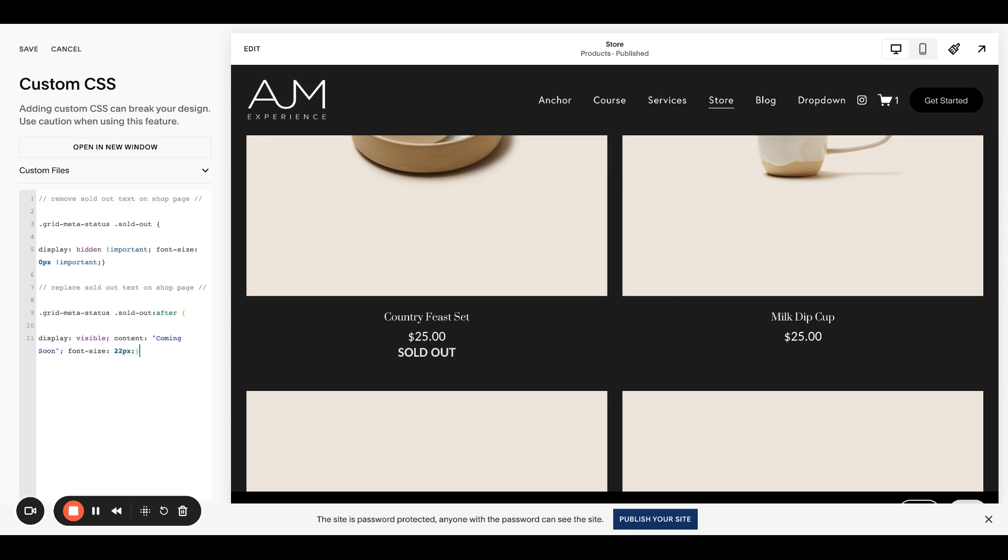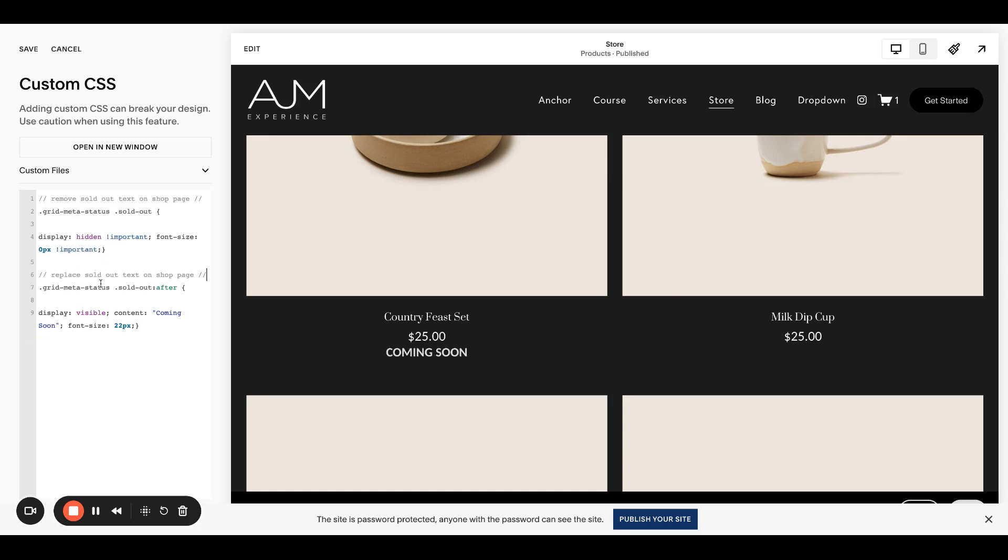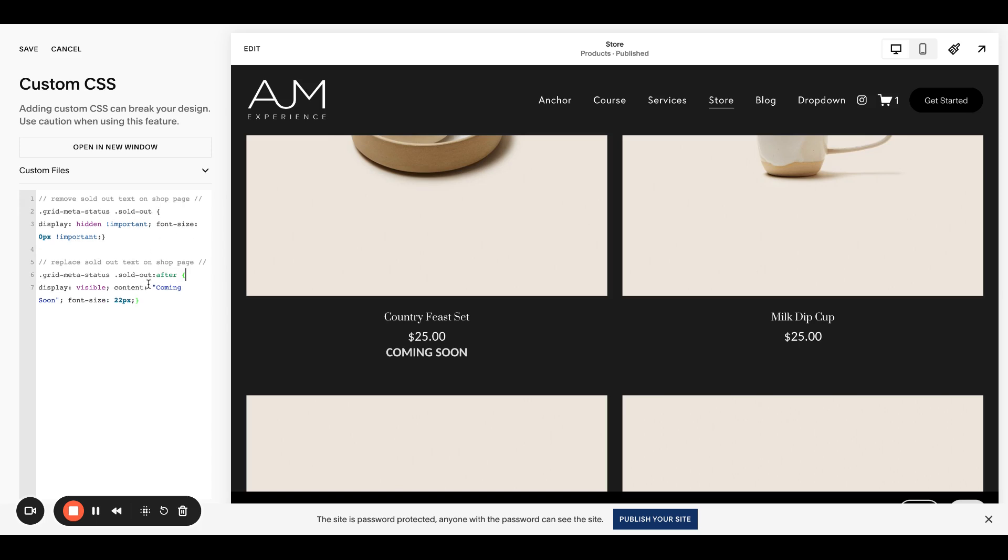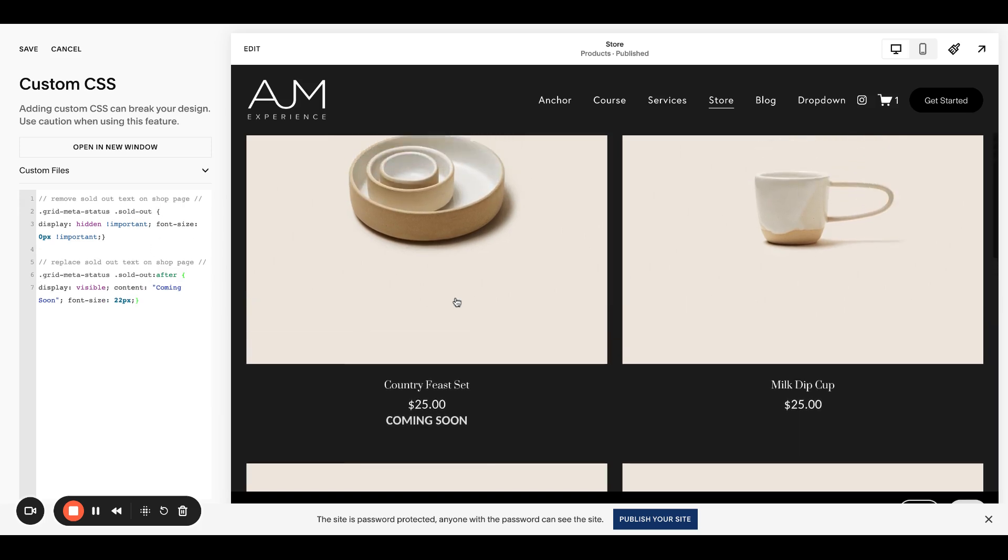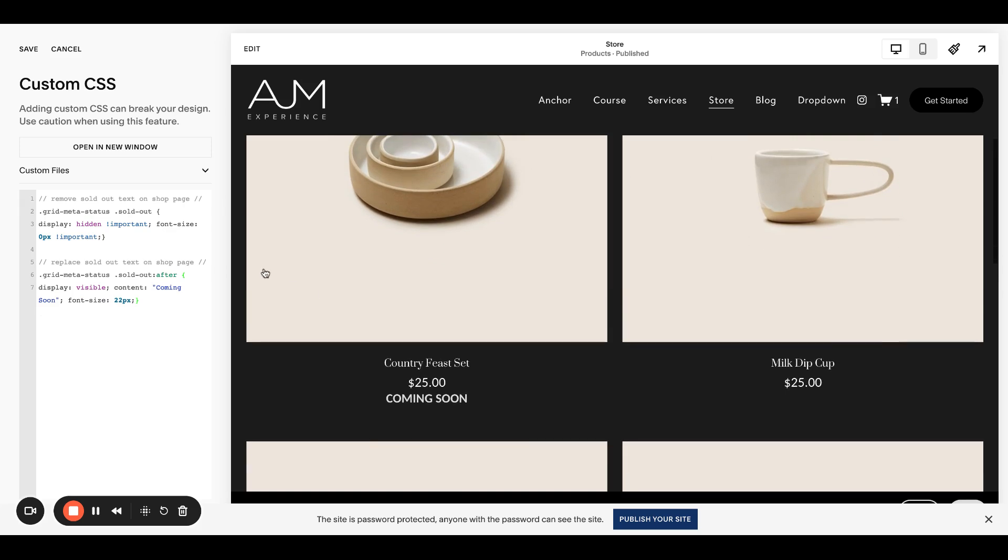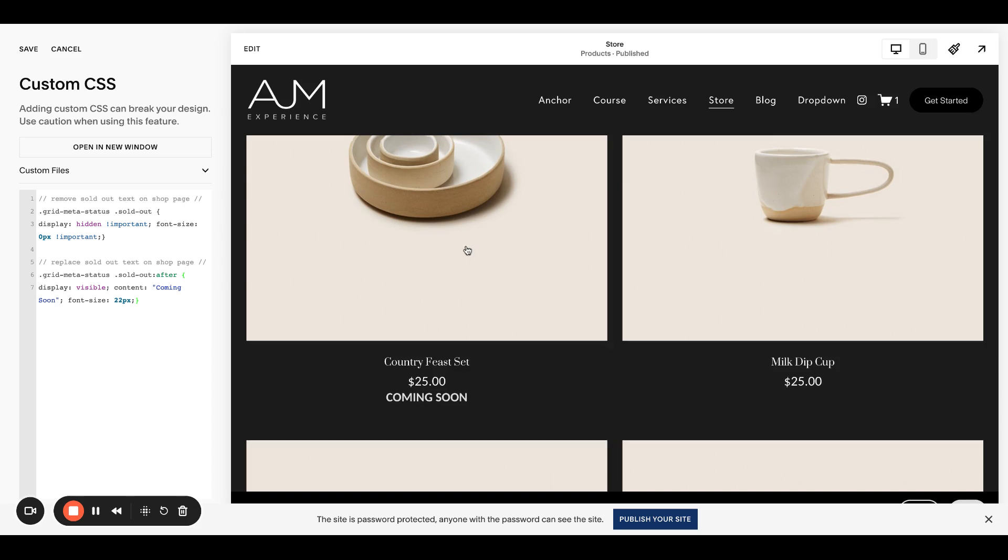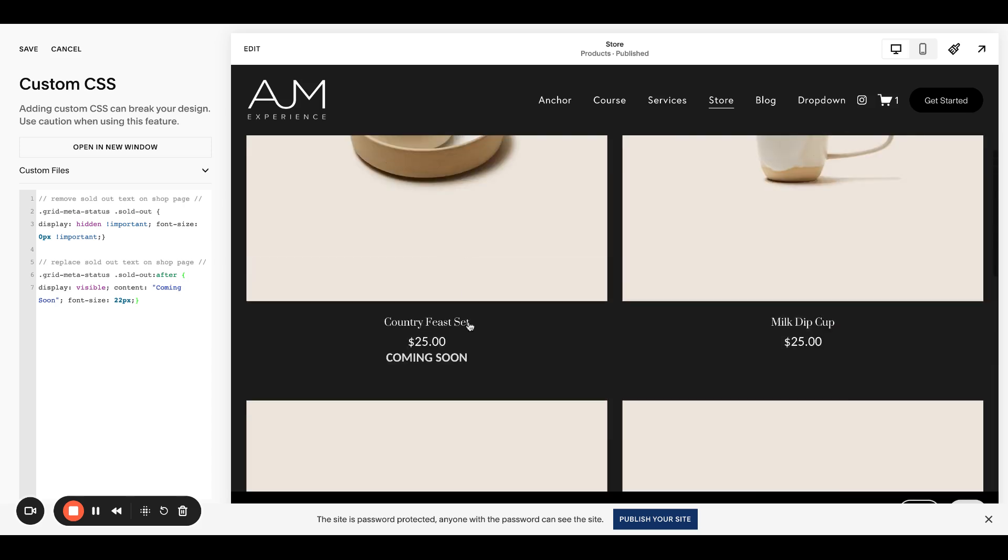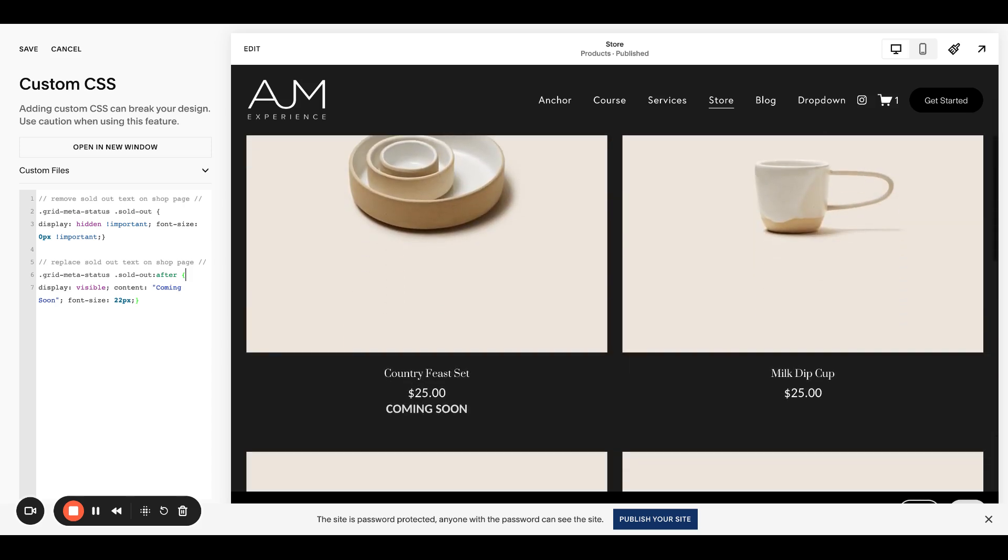So I'm going to paste this straight over from the post. The first thing that we're doing is replacing the text on this store page. So this is targeting all the sold out text on the main shop page itself. So this page where all of your products show.